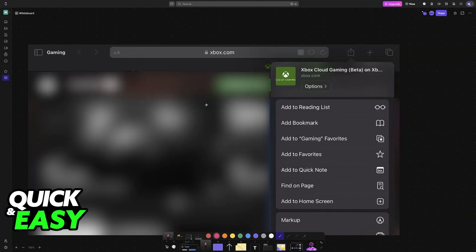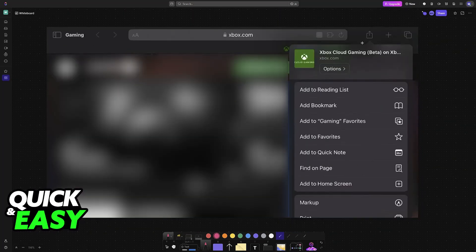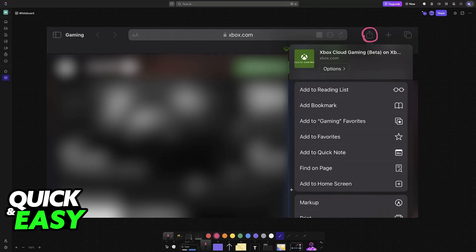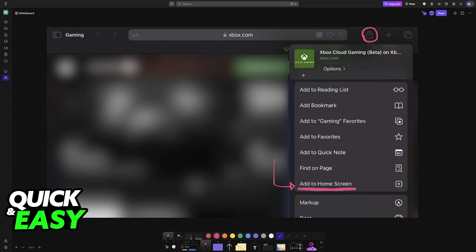Now what I recommend that you do is tap the share button over here at the top and choose the option to add to home screen. This is optional, so I just want to make that very clear. The reason why we recommend that you do this is because there is no native application for iOS devices.